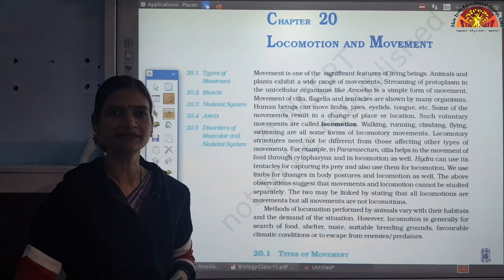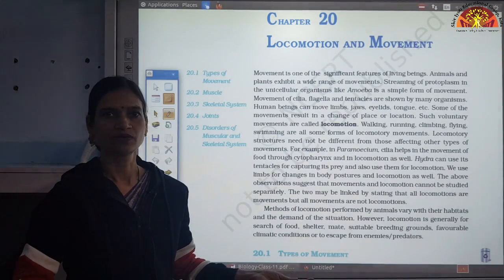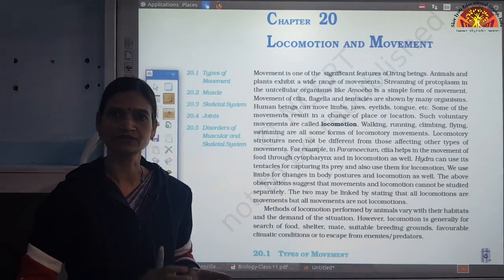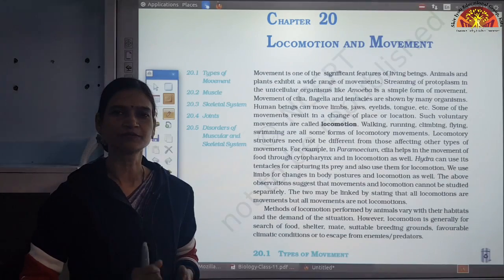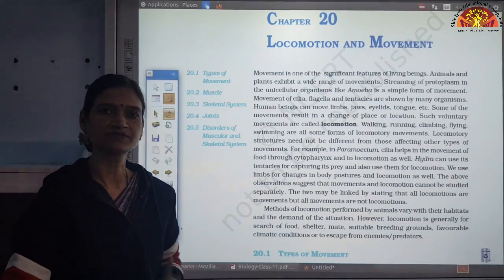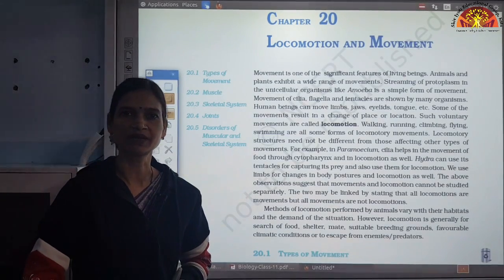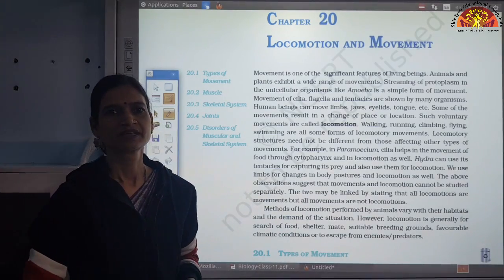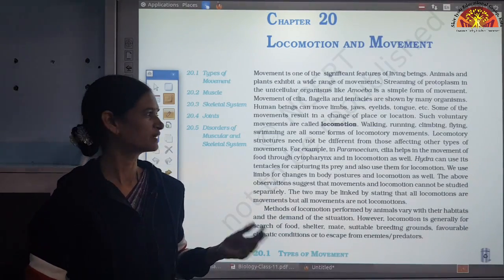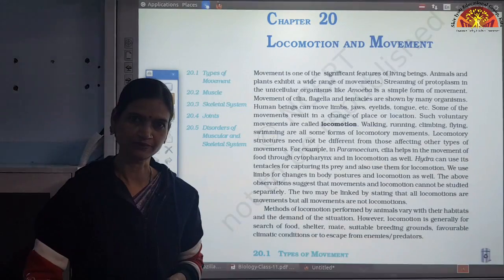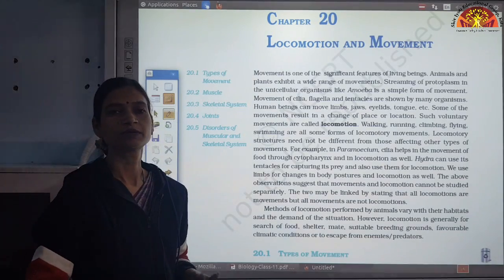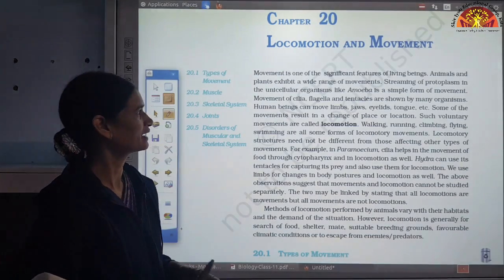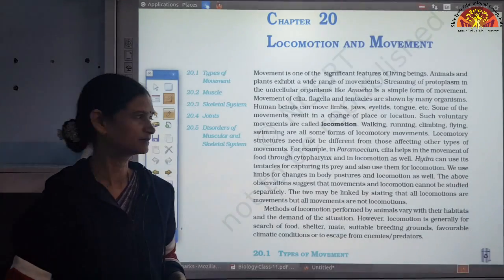Movement is like moving my hand or moving my eyelids or eyeball — that movement is happening. When we talk about plants, movement due to wind or any other cause — leaves' movement, branches' movement — this is what we call movement. So in plants, basically movement is there, and in animals we talk about locomotion.